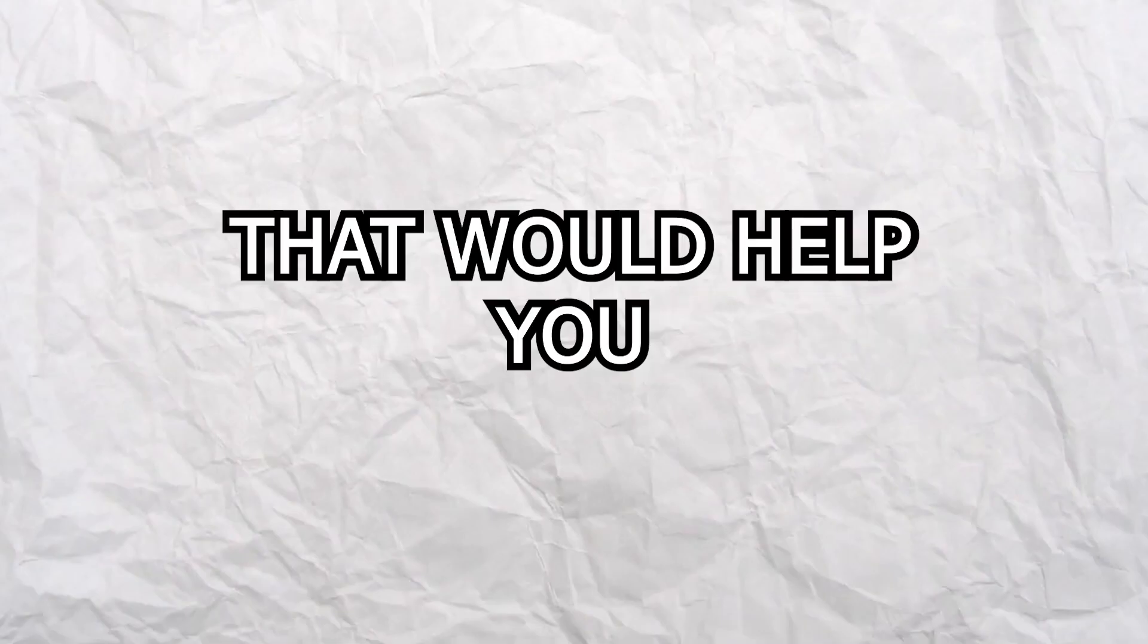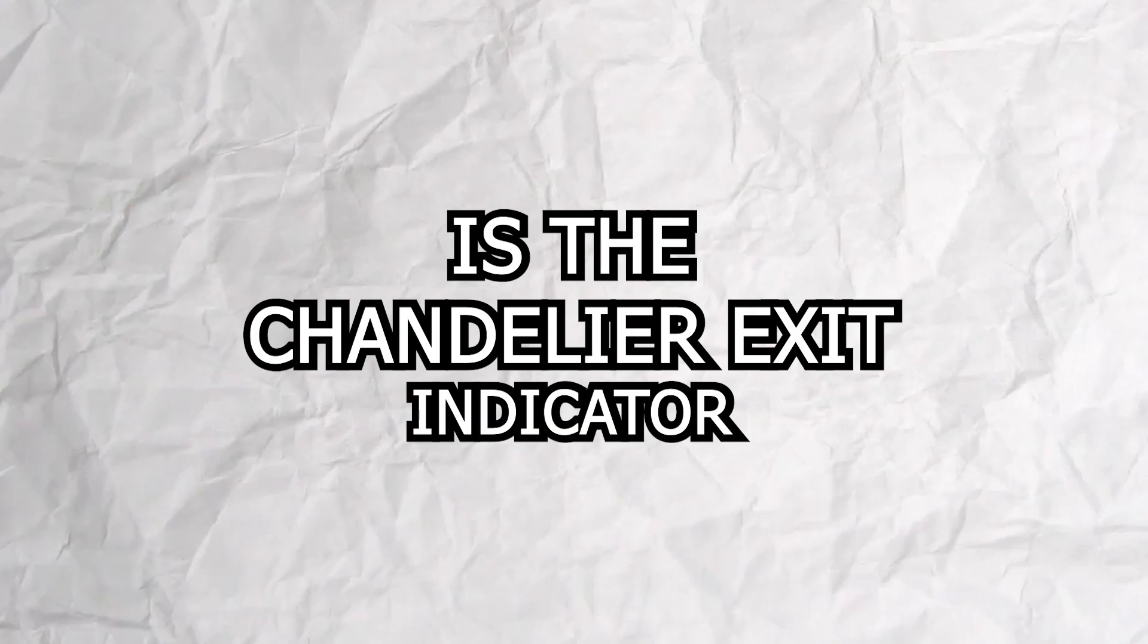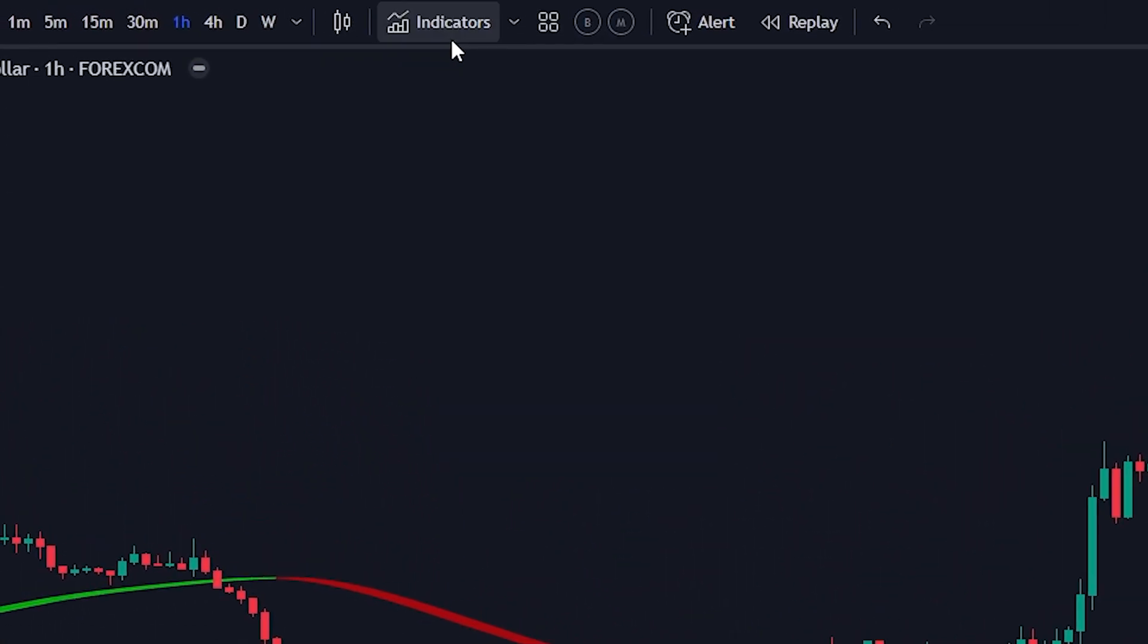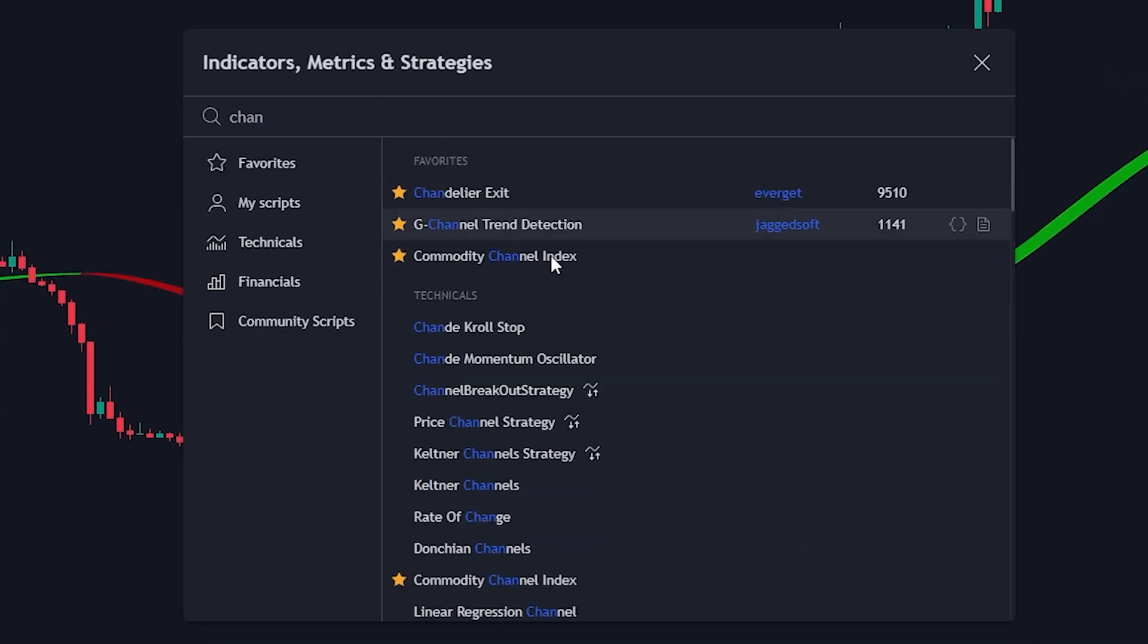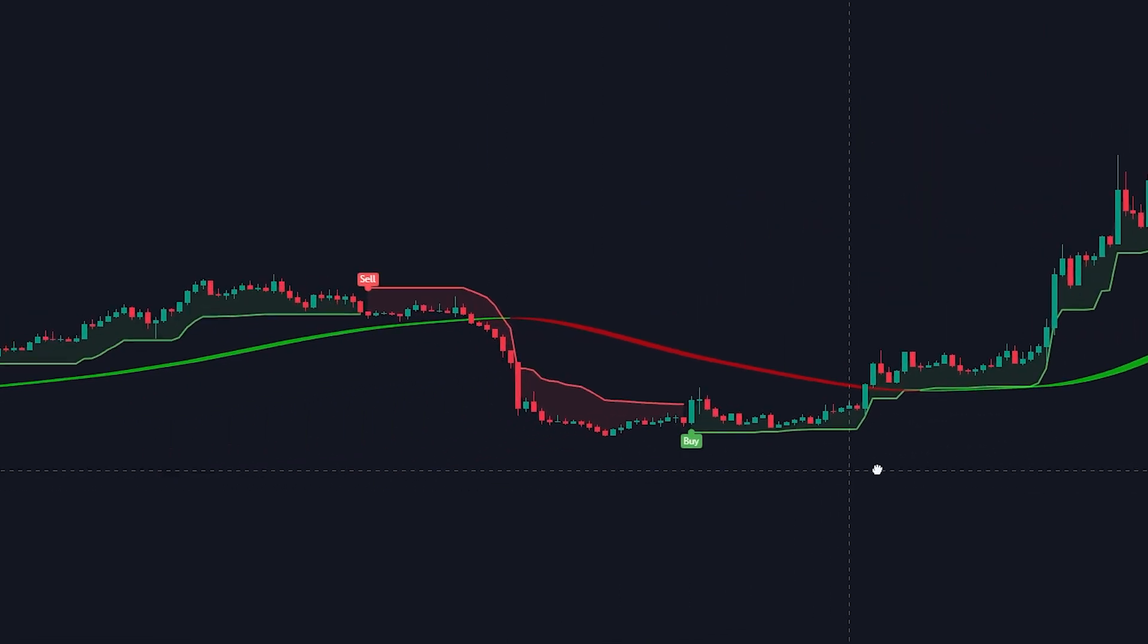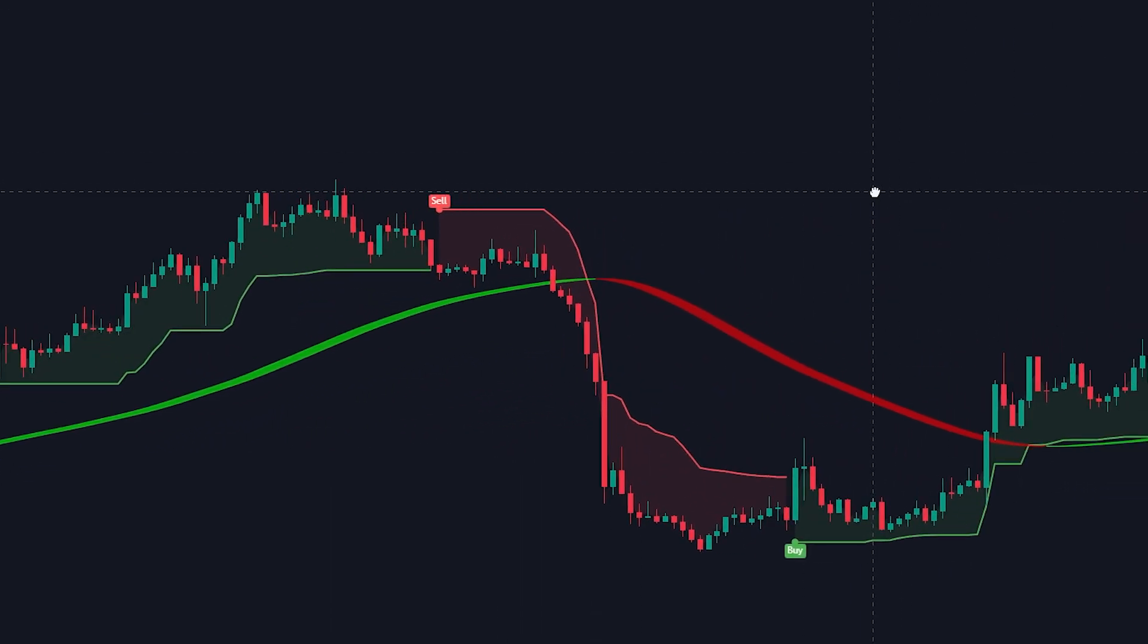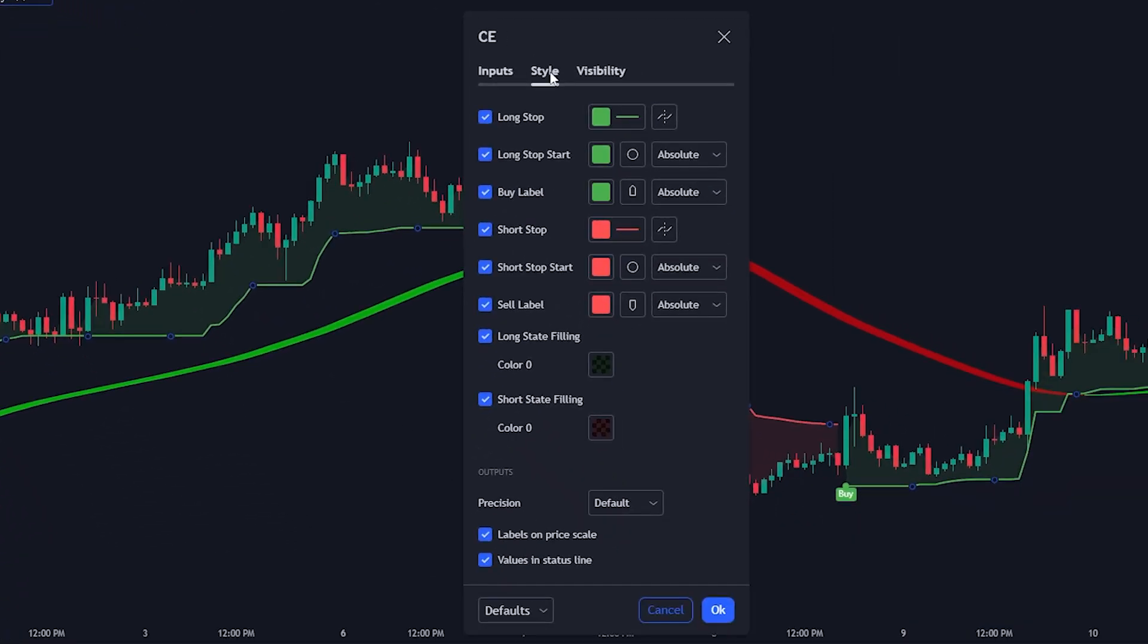Another indicator that would help you in executing your trades is the chandelier exit indicator. To add the indicator, click on the indicators tab and search for chandelier exit. Since we are using the Hull Suite indicator for our trend analysis, we will not need the trend analysis from the chandelier indicator. Click on the indicator settings button for the style section, uncheck the following options.